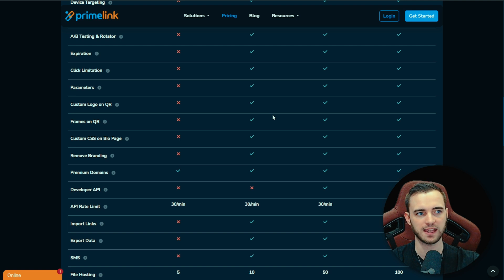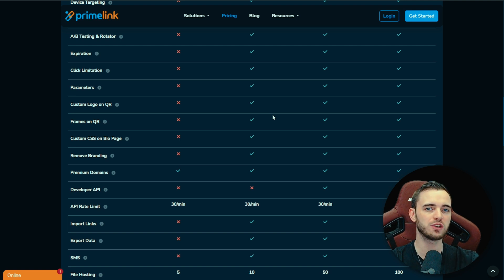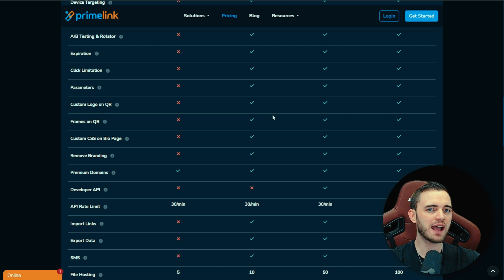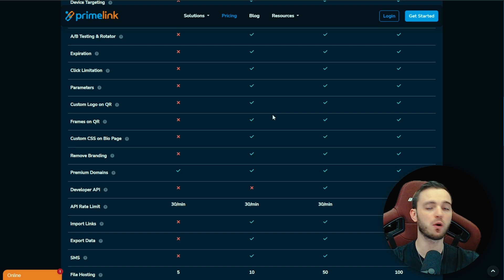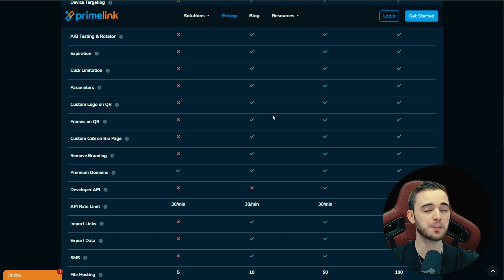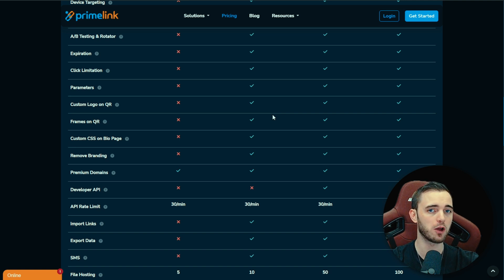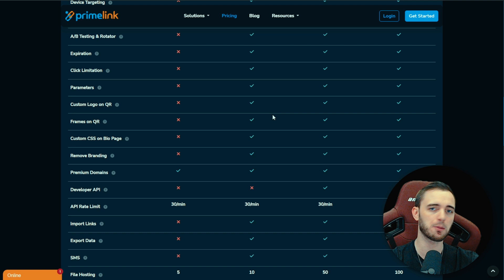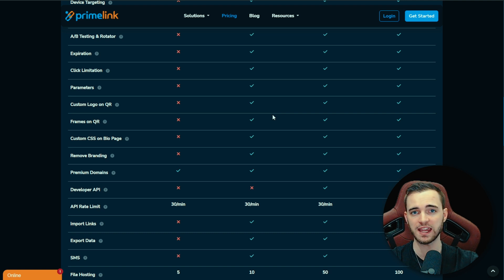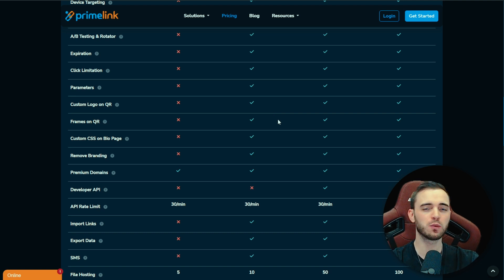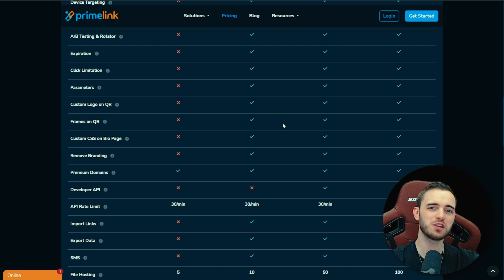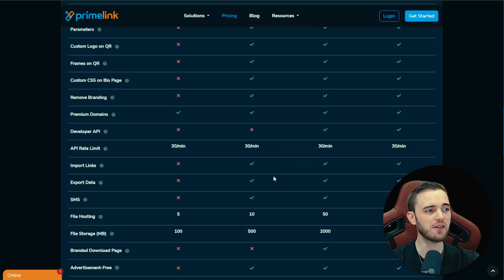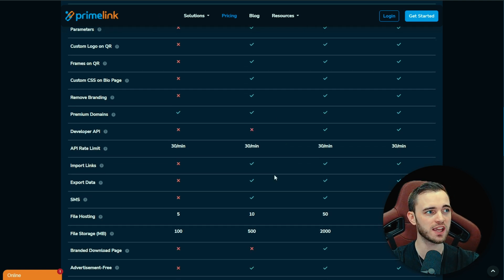What that means is you could have a certain language showing up on your bio page with certain links in different languages depending on the country that is viewing your bio page. It sounds very simple, but if you want to sell a product to people in India, then you might want it in that language. Or on the other hand, if you wanted to sell products in the US, then you might want it in English. So definitely a lot more customization here on the Primelink side.